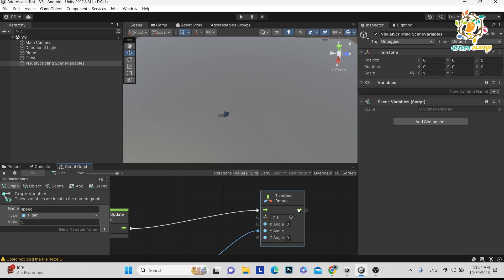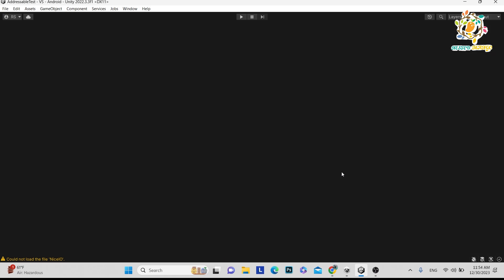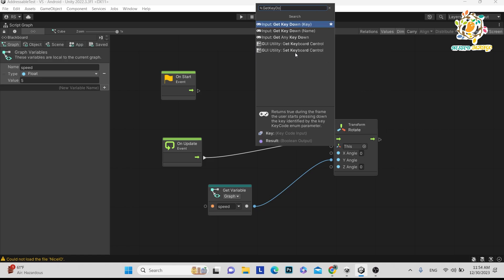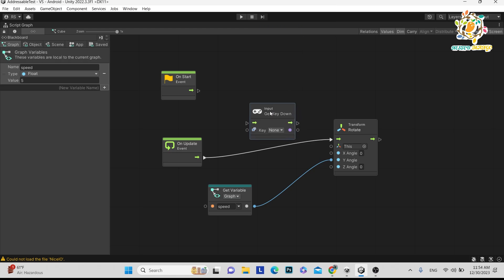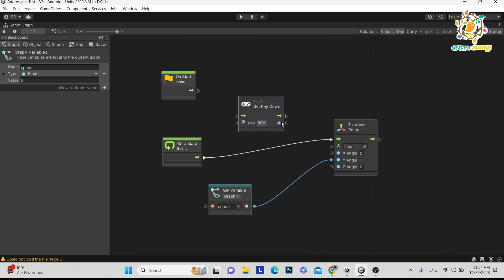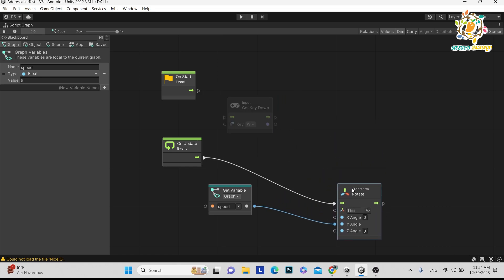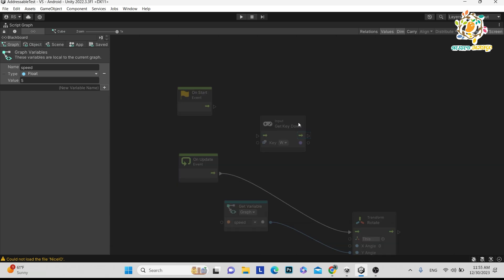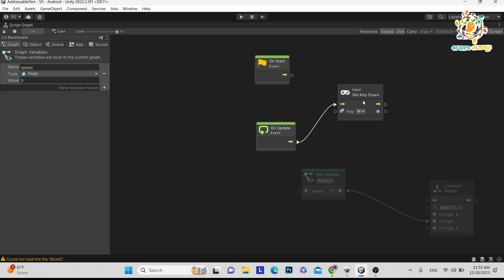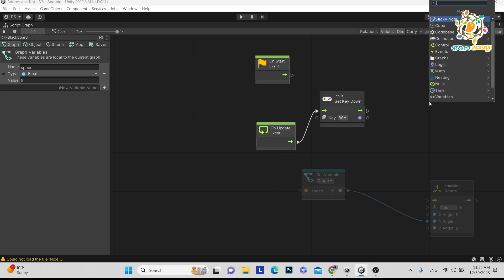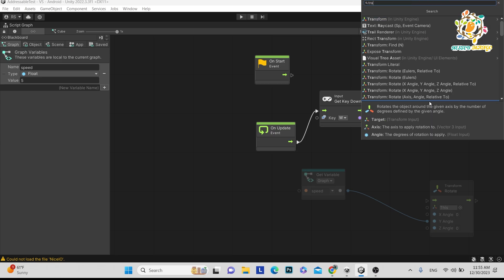Now let's suppose we want to move our cube by pressing the W button. Go to full screen, right-click, and search 'Get Key Down'. This lets you define which key is being pressed. Let's say on W we want to translate the cube. Currently we don't want to perform the rotate, so that node won't connect to rotate. Search for the Translate node by right-clicking and typing 'translate'.